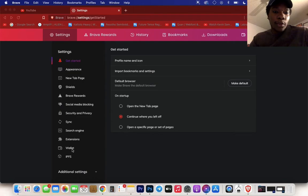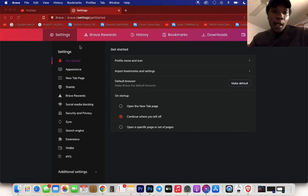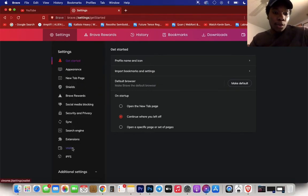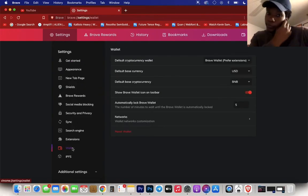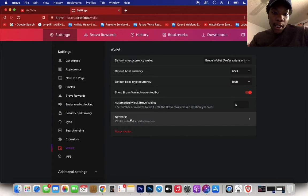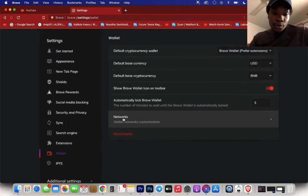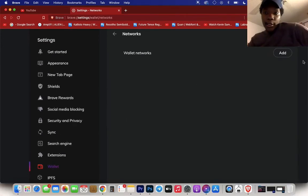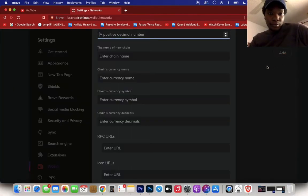First thing you want to do is go to your settings on your Brave browser. Then you want to go to your wallet, and when you go to your wallet, you want to go to networks right here and then click add.